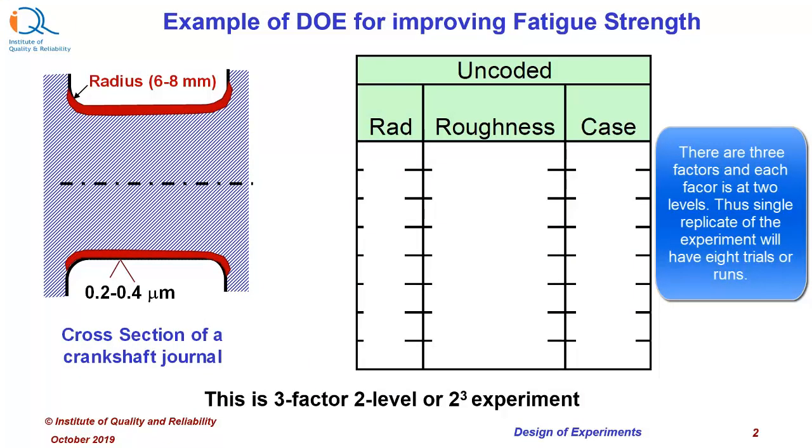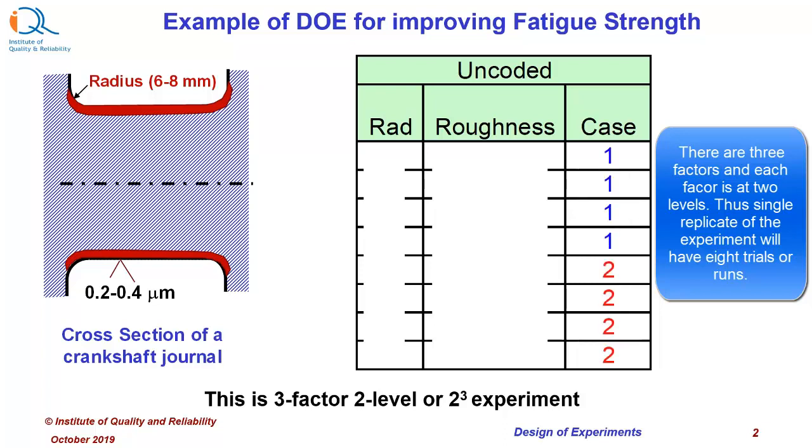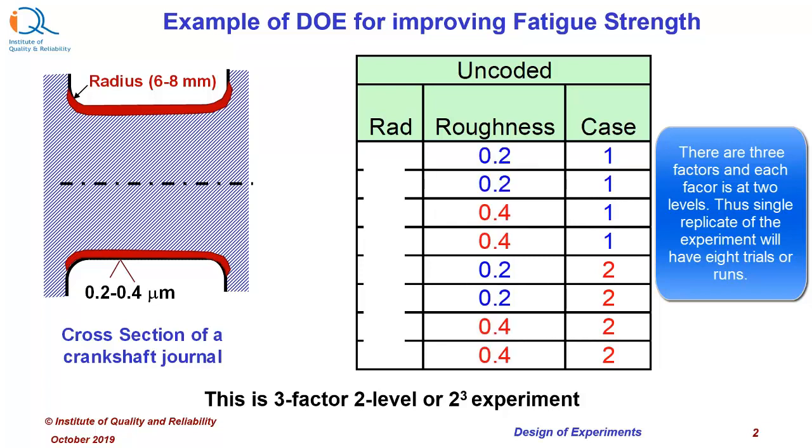There are three factors and each factor is at two levels. Thus, single replicate of the experiment will have eight trials or runs. As you can see from the experimental matrix, for each of the factor, half the runs are at low level and half the remaining runs are at high level.